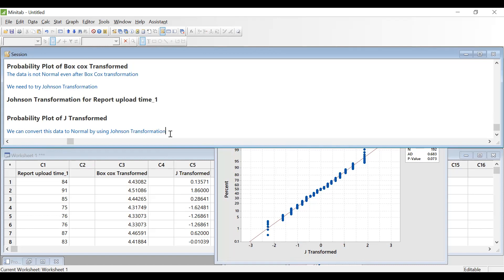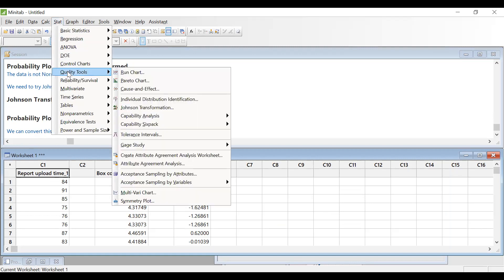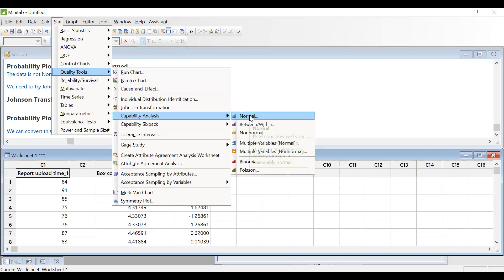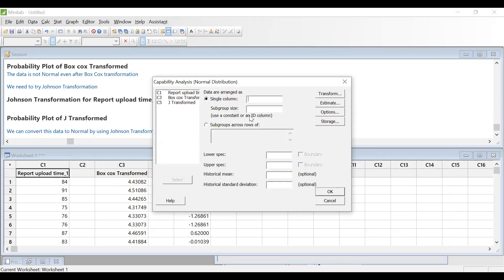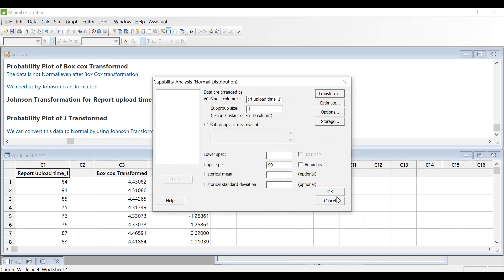Now what I will do is perform the capability analysis directly by transforming this data using Johnson transformation, and I will check what is the CPK or PPK value. So I go to Stat, Quality Tools, Capability Analysis. Since the data is not normal, I need to transform it. I am selecting the same data with subgroup size as one, and my maximum time — the upper spec — is 90 minutes. I don't have any lower spec; it is a one-sided tolerance. So I am transforming as per Johnson transformation and saying OK.